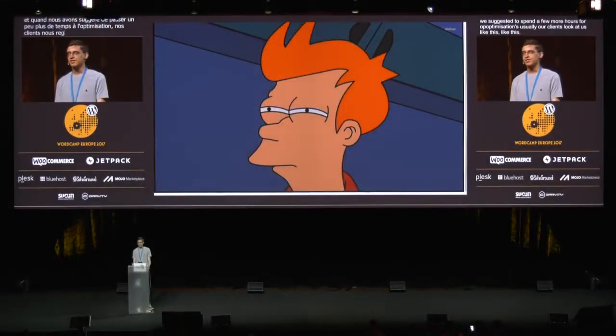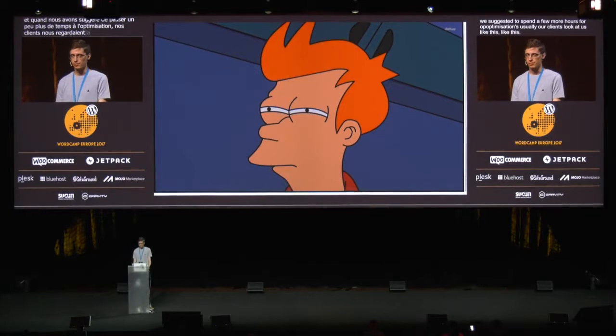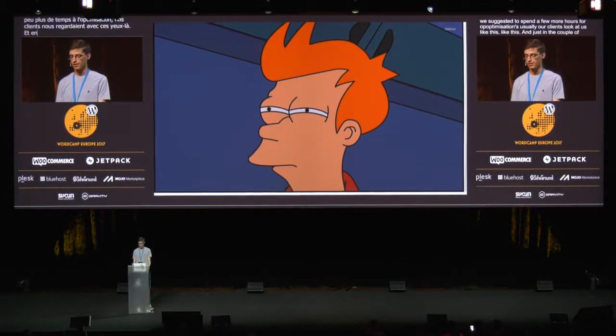But back in the past, the situation was totally different. When we suggested spending a few more hours on optimizations, usually our clients would look at us like this. And just in a couple of years, they started to react like this.